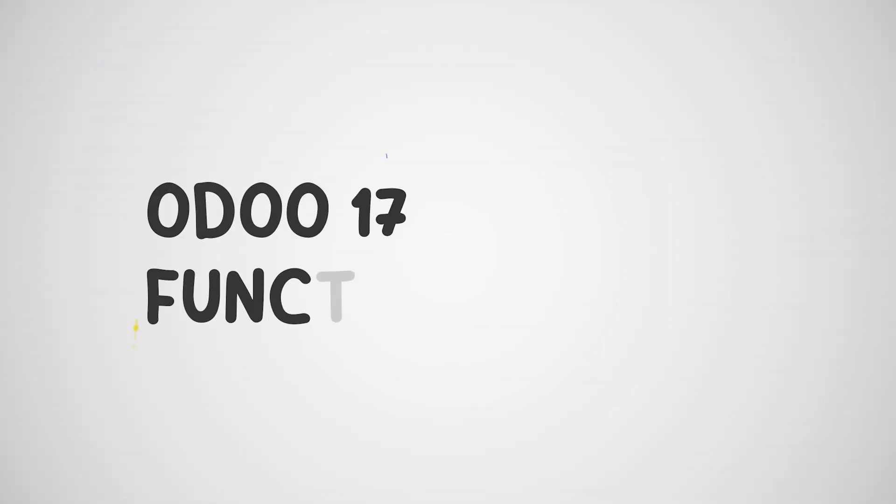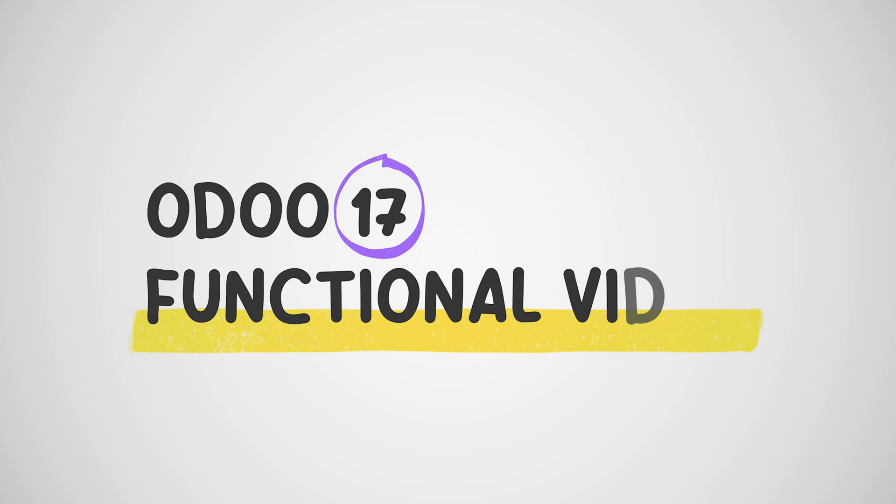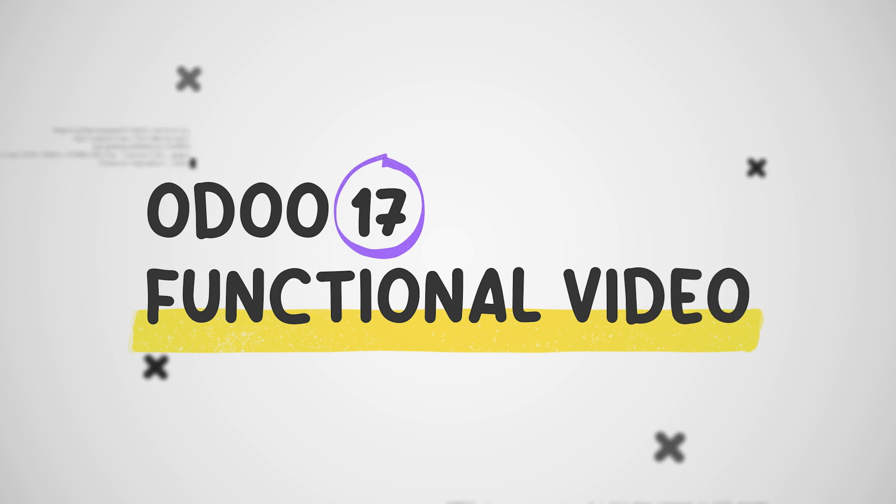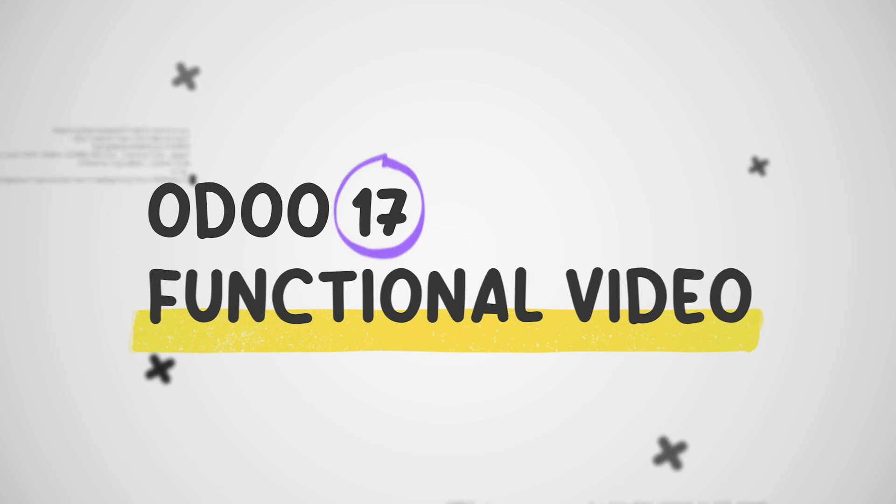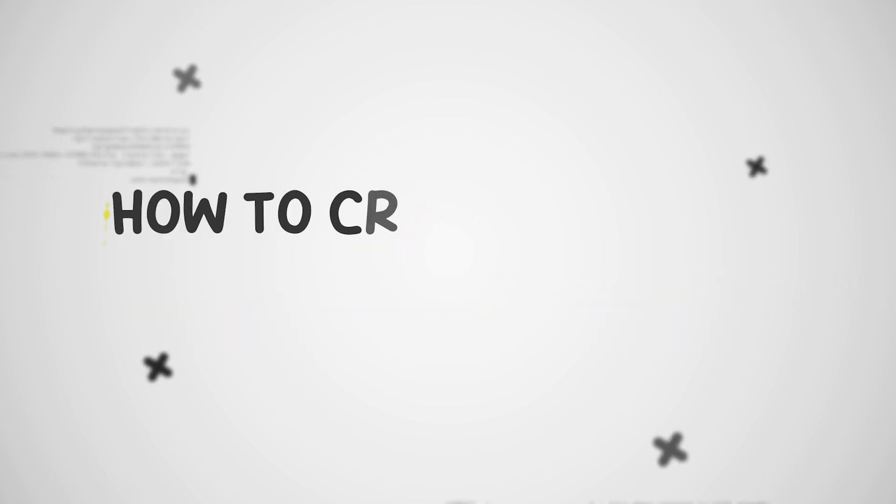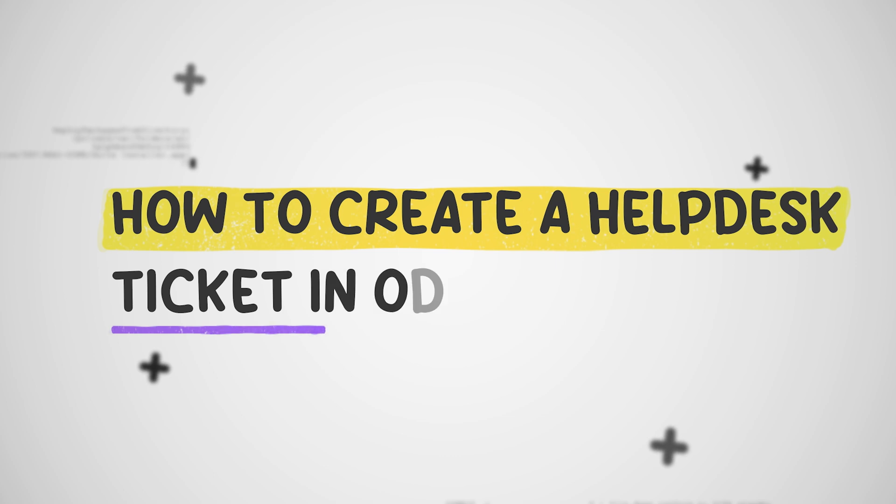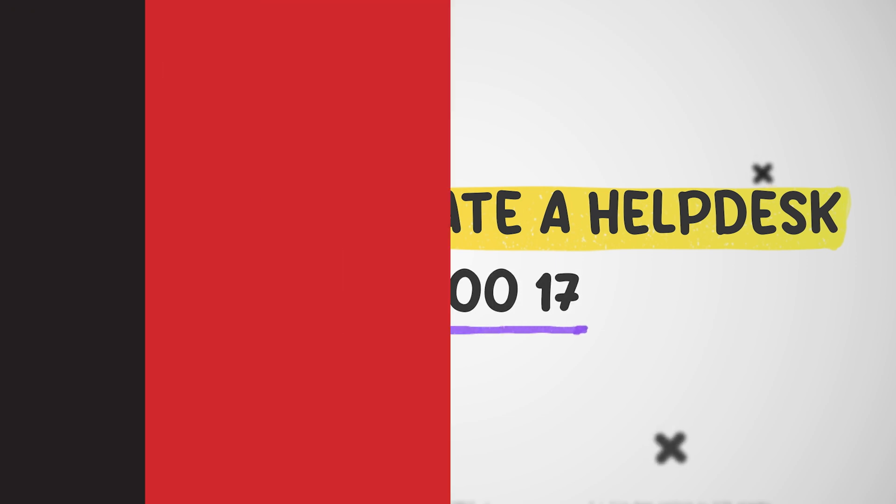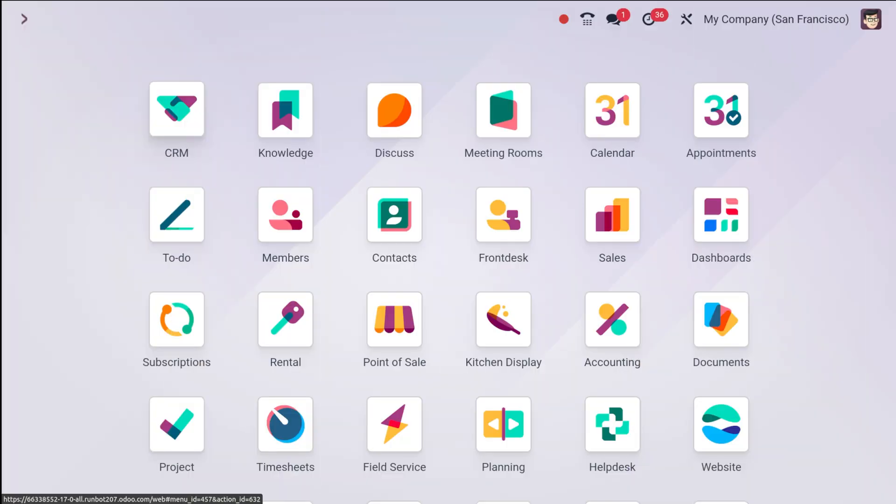Hi everyone, welcome back to the Odoo 17 tutorial series by Cybrosis. Today we are going to dive into the helpdesk module and learn how to create a ticket, whether you're a customer facing an issue or support agent handling inquiries. Understanding this process is crucial, so let's get started.